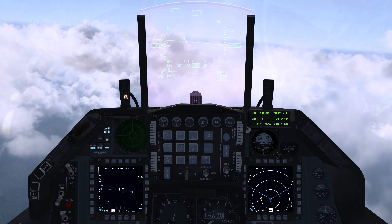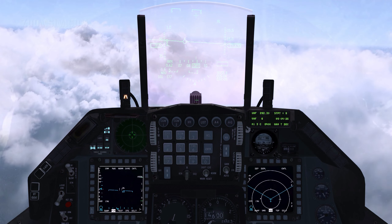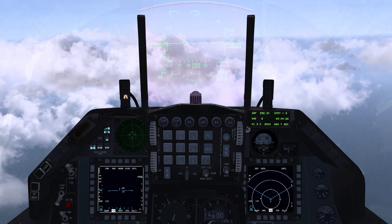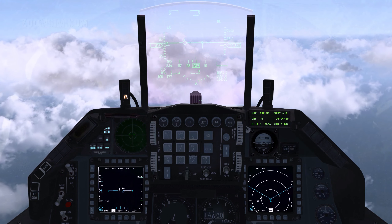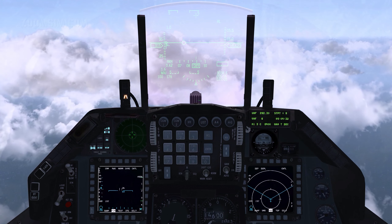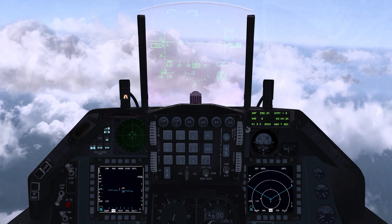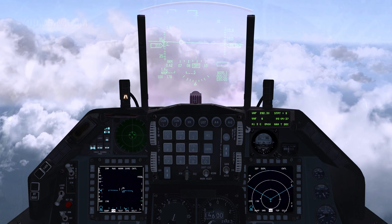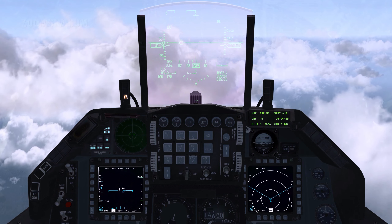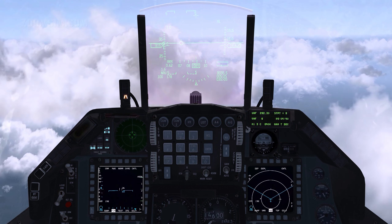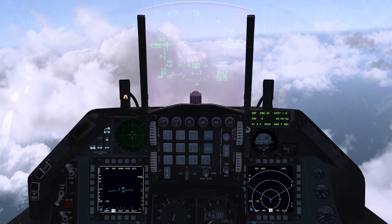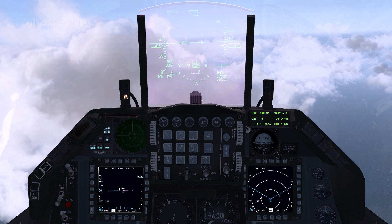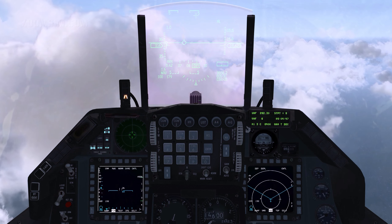The ICP controls can be grouped in three categories: Master Modes, Override Modes, and Priority Buttons. The Master Modes are Air-to-Air, Air-to-Ground, Navigation, Dogfight, Missile Override, Selective Jettison, and Emergency Jettison.